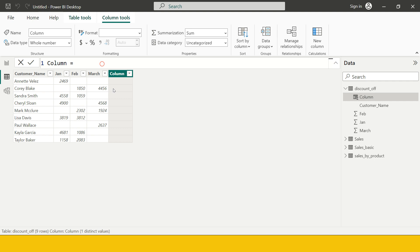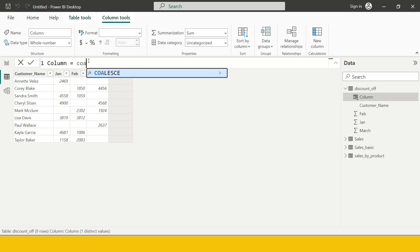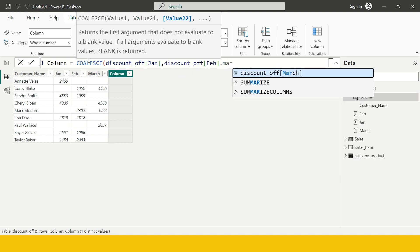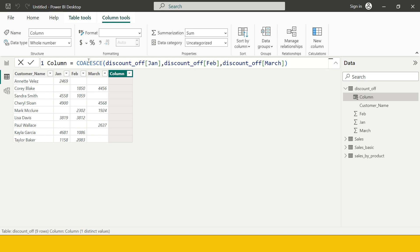For example, for this customer the first month of the transaction was January, but for this other customer the first month was March. To produce this, what you need to do is just use COALESCE and give the name of all three columns — Jan, Feb, March — and let Power BI do the work.